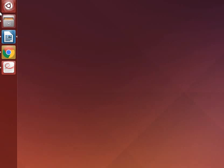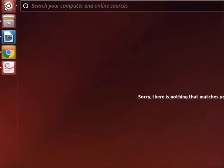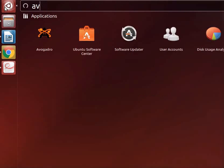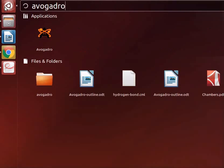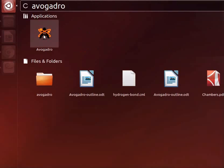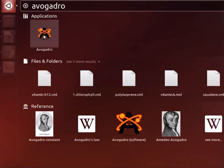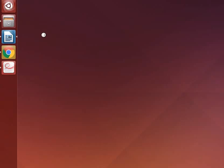To open Avogadro click on Dash Home. In the search bar type Avogadro. Click on Avogadro icon to open the application.